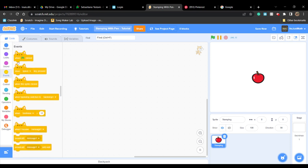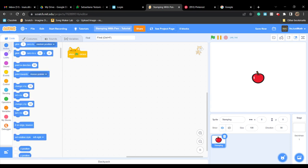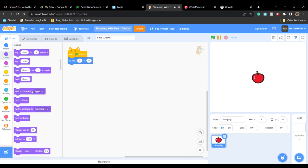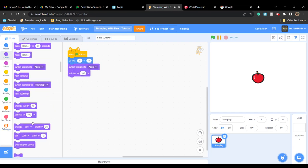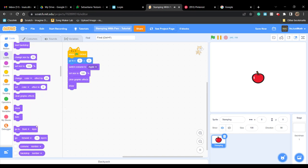Now you need to drag out 'when green flag clicked', 'go to 0,0', 'switch costume to the costume', 'set size', 'clear graphic effects', 'show', and 'go to front layer'.